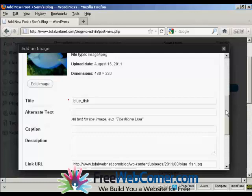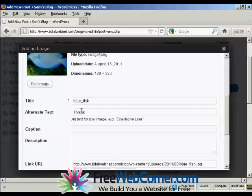I can have some alternate text, so we'll say this is a fish I caught on my holidays.